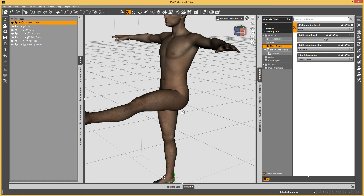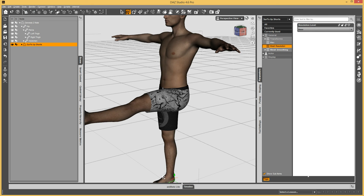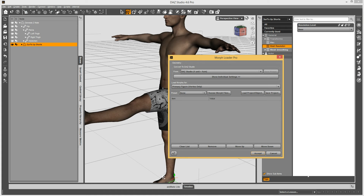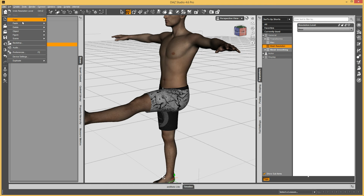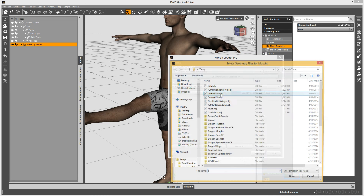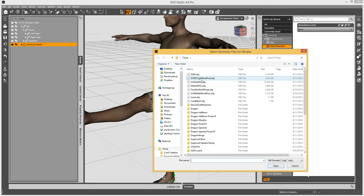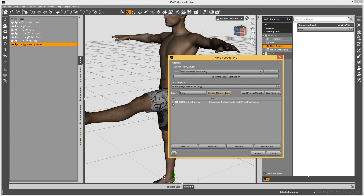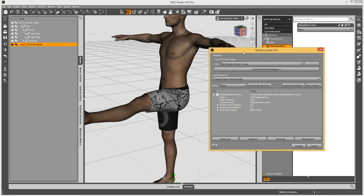Back in DAZ Studio, make the shorts visible again and have the shorts selected. Go to Morph Loader Pro — you can click the button or go under Edit > Figure > Morph Loader Pro. Choose the morph file. When I saved my morph back from the modeler, I overwrote the original — JCM L thigh bend forward. When loading in a JCM, you need to reverse out the leg bend, because we don't want this morph to include the leg bend — that would mess everything up. So select Reverse Deformations and Accept.